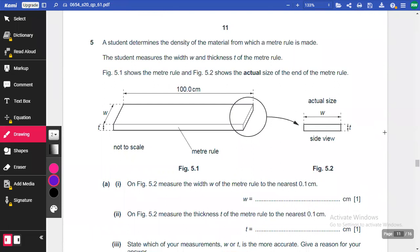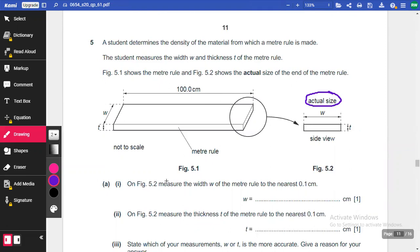Question five: a student determines the density of the material from which a metre rule is made. The student measures the width W and the thickness T of the metre rule. Figure 5.2 shows the actual size of the end of the metre rule. On figure 5.2, measure the width W of the metre rule to the nearest 0.1 centimetres.